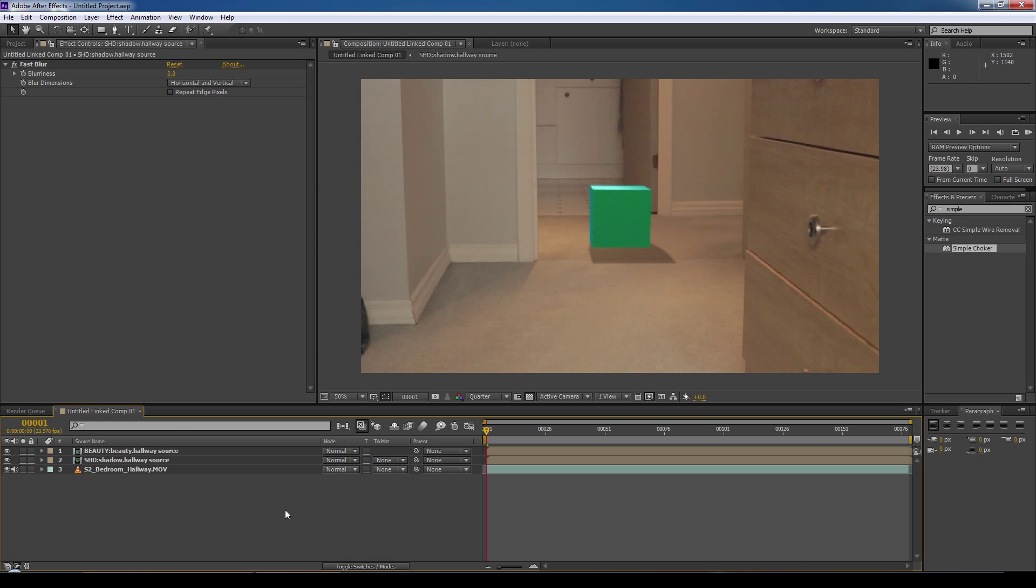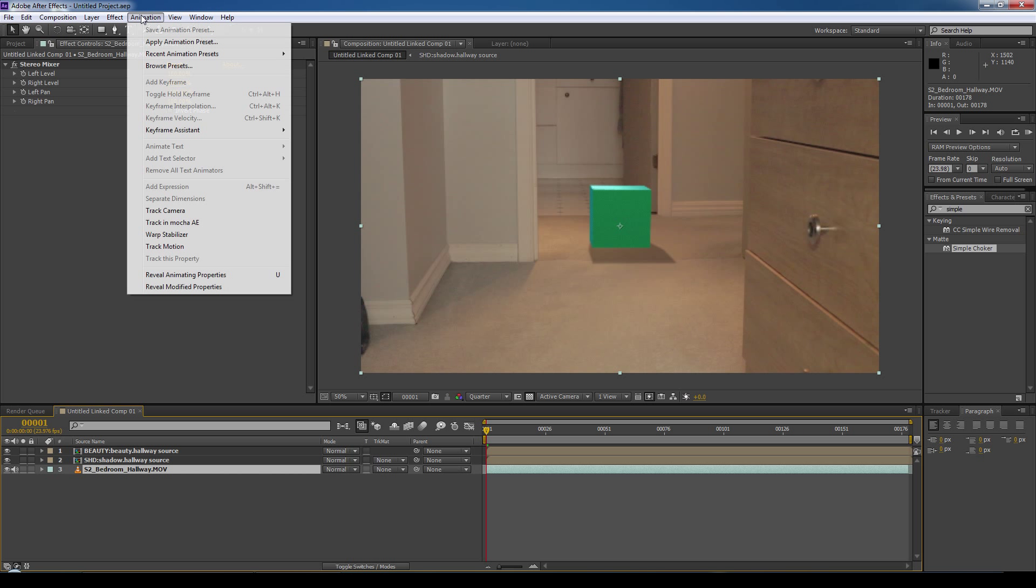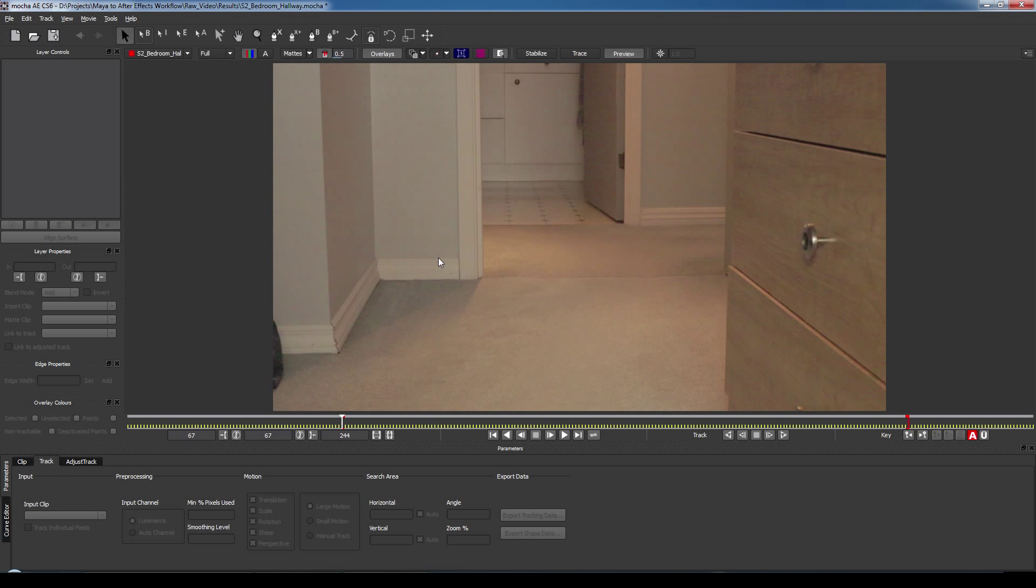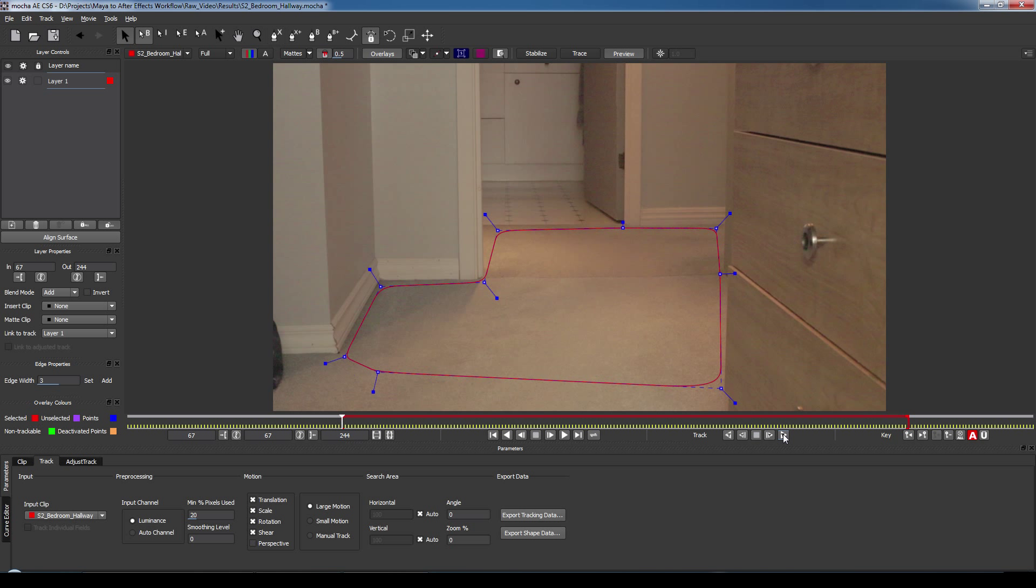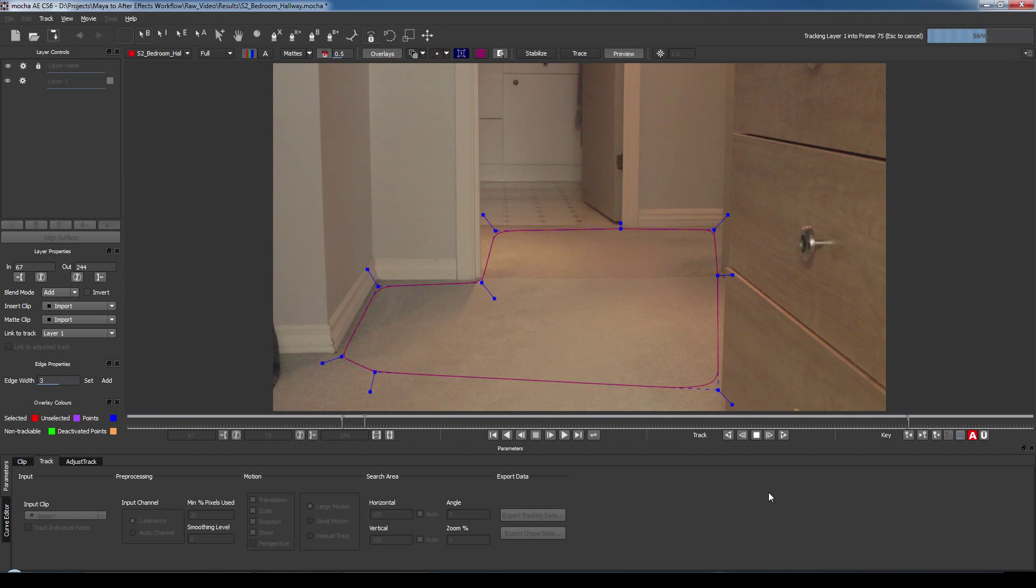The next thing we have to do is motion track the live footage. So with the live footage selected, we'll go animation, and we're going to go track in mocha after effects. And this will open up mocha. We'll import the clip, and we'll select the X tool and outline the area we want to motion track. And you can just right click to stop setting points, and then we'll select the track forward button, and let mocha do its thing.